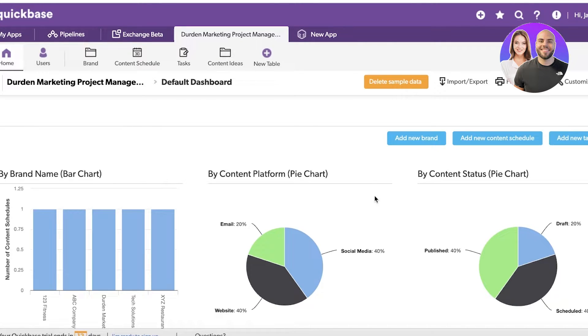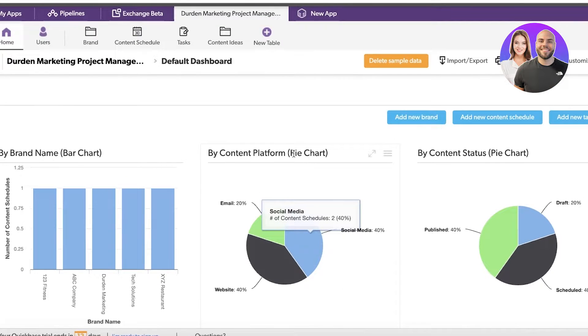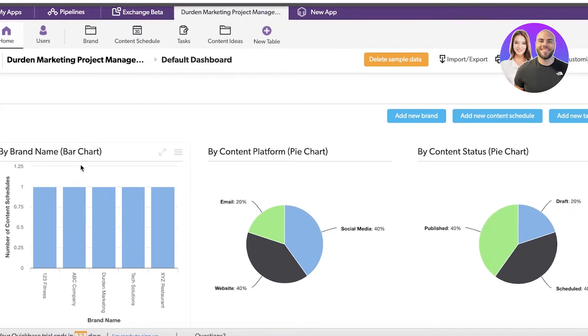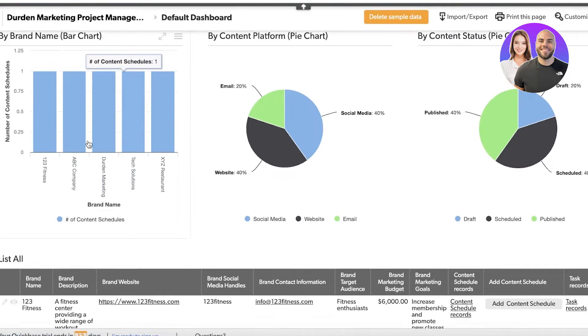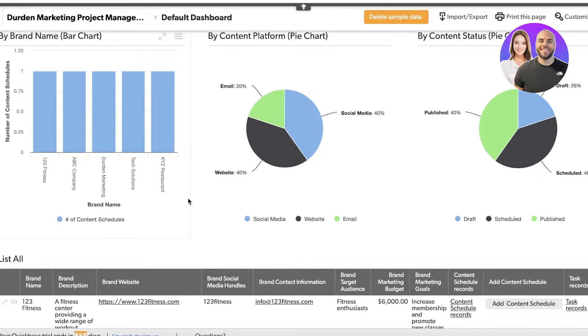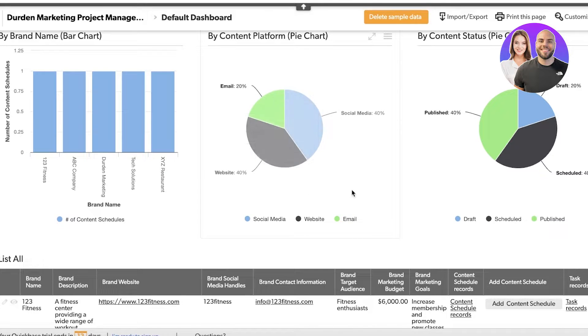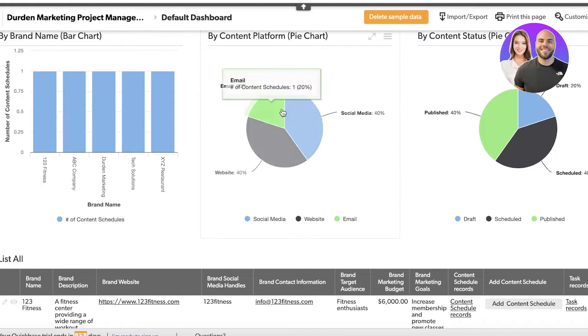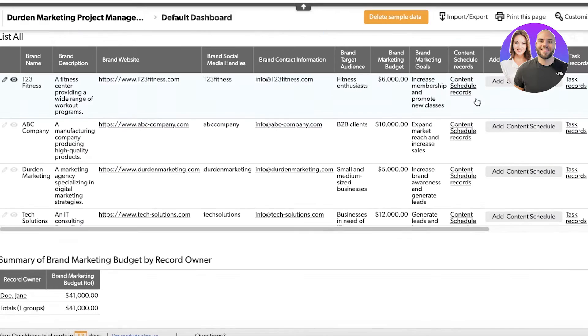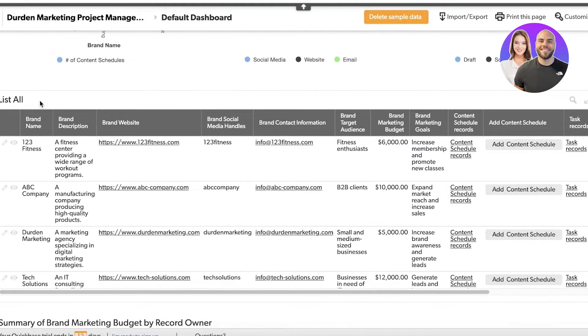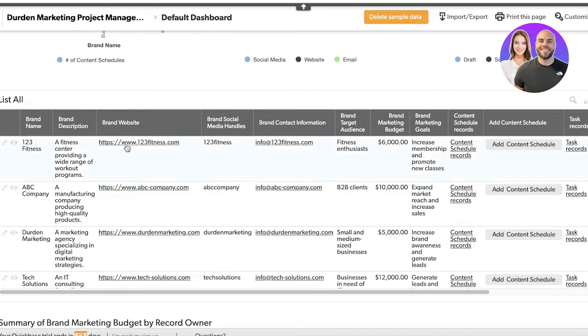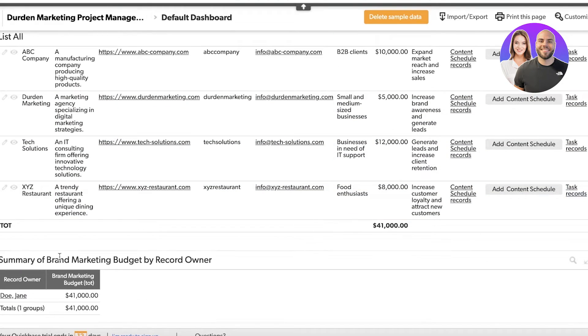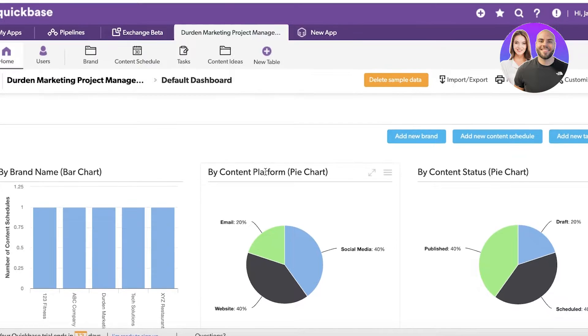Quickbase has built an AI-based template for us. It's adding some sample data. This has built a home section showing the content schedule, number of content schedules - social media, website, email. Then you have the content status. Below that we have a list with brand name, brand description, website and more information, then a summary. This is just a dashboard.